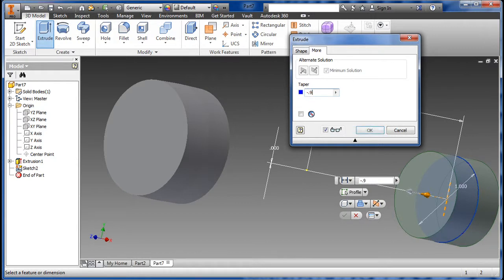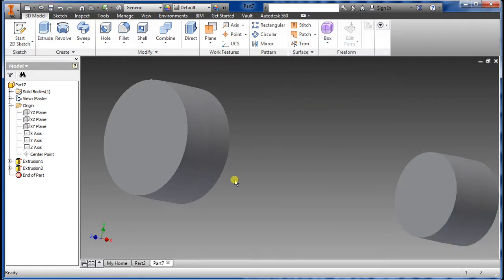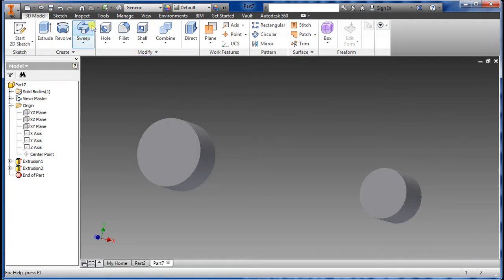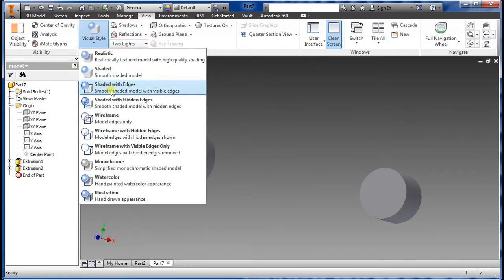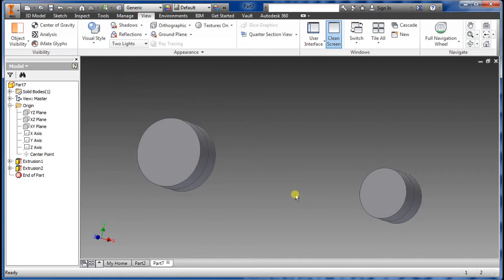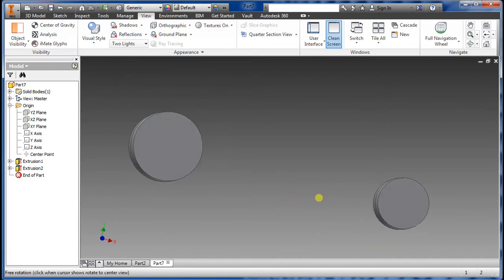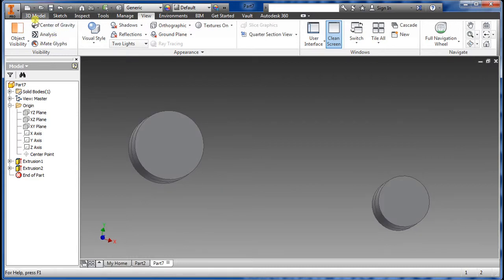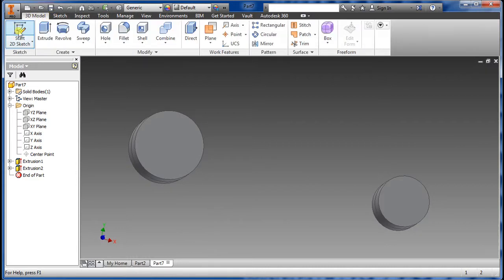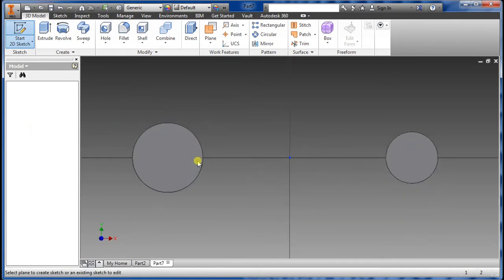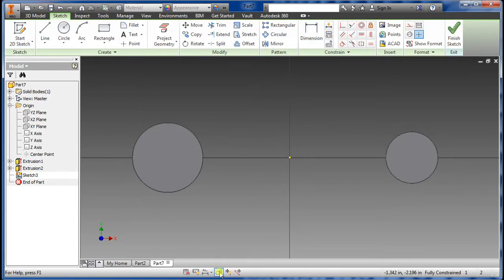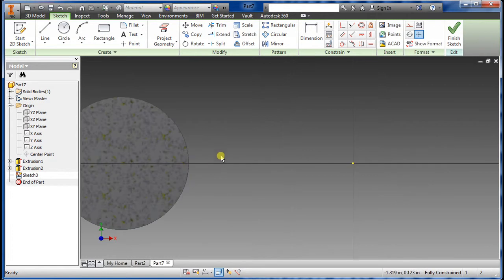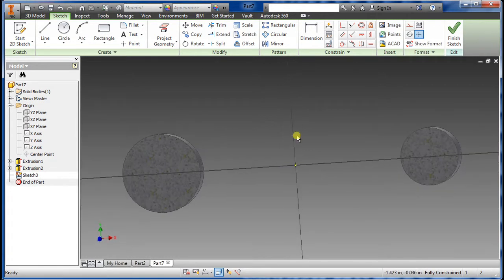Set the taper for this one to minus 0.97. I'm going to change my view here so it's a little easier to see. Now we're going to draw the line — go back to Sketch, select the XY plane again, come down over here.